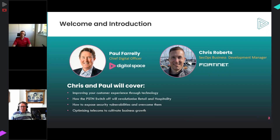Hello ladies and gentlemen, my name is Paul Farrelly, I'm the Chief Digital Officer here at Digital Space. We're a strategic partner with Fortinet, specializing in working with them across their whole portfolio, with a focus on the whole SD-WAN and secure access edge technology.